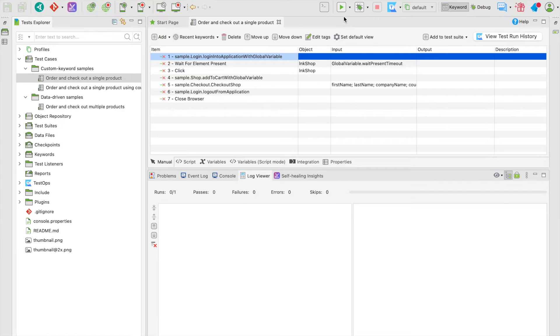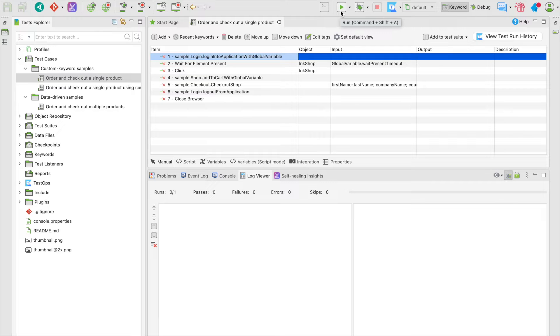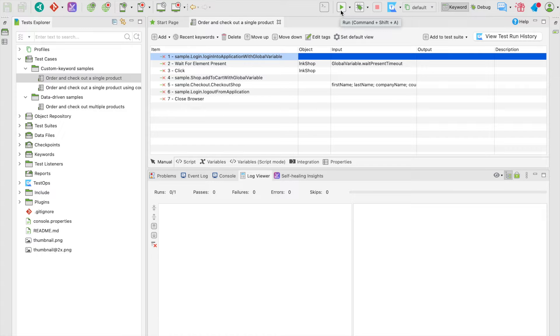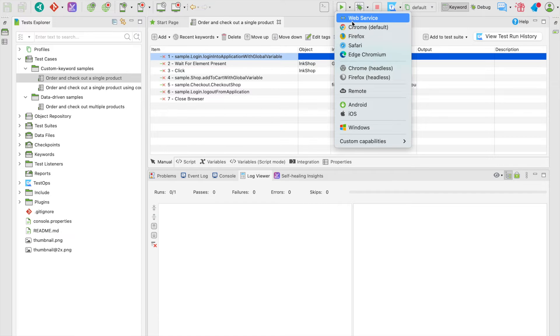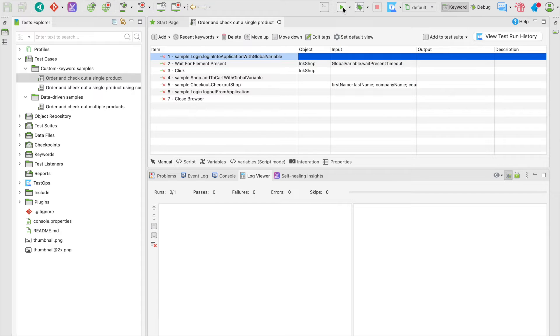Simply click on the Run button on the menu bar to execute this test case with Chrome as our default browser. You can also change it to another browser in UI or headless mode by clicking on the drop-down icon on the side. Now click to run the test.